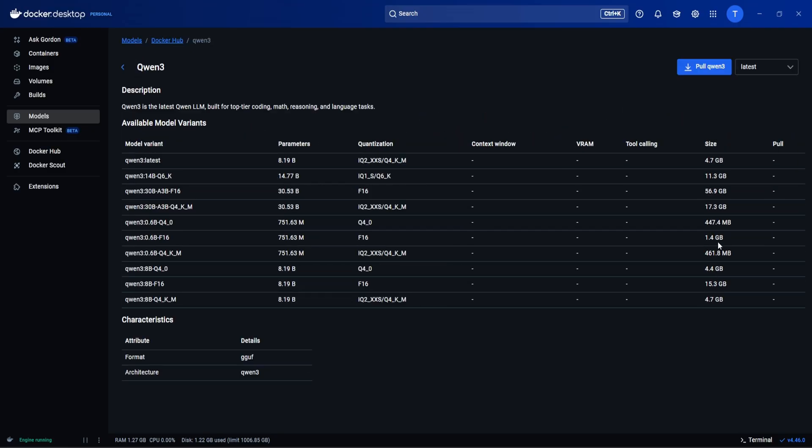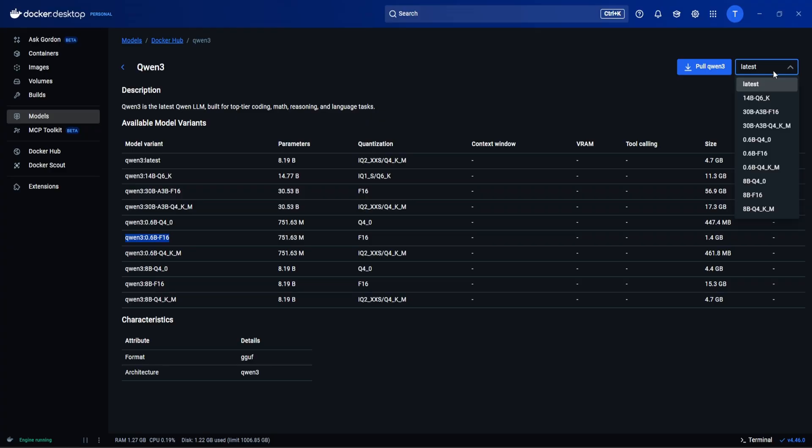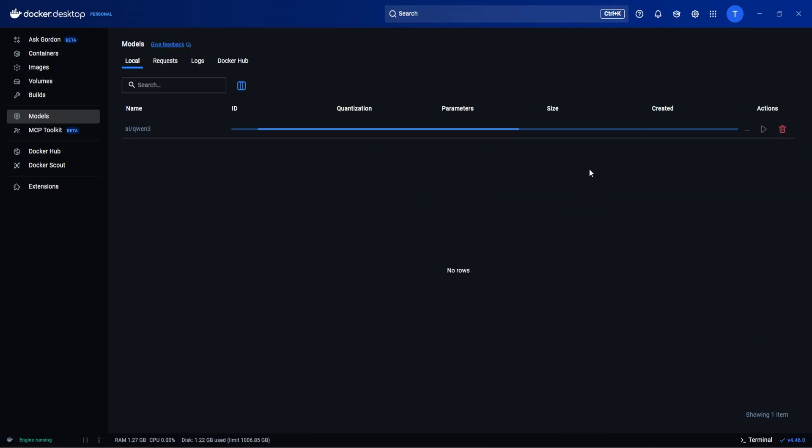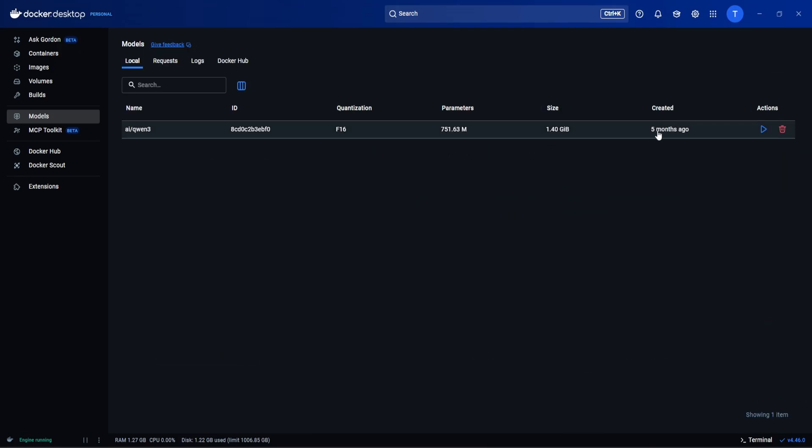We have this one Qwen 3 1.4 gigs. Let's try this one because it's small so we can quickly install and also it's not going to take much resources. So let's come here and search for the 0.6 billion F16 pull. It's got installed and here it's showing like five months ago created. Now we need to just click on play button.